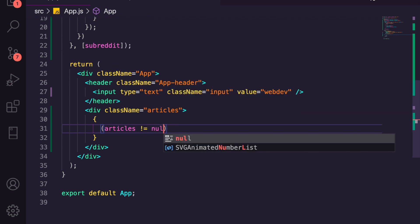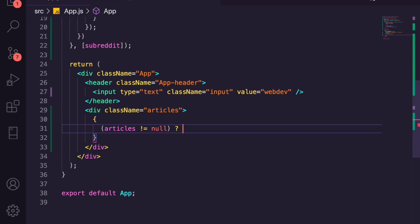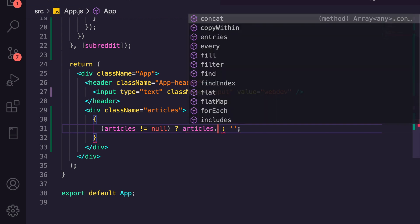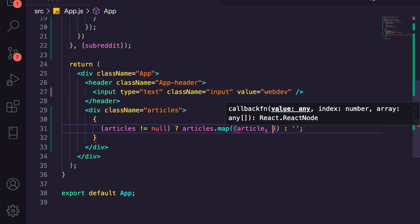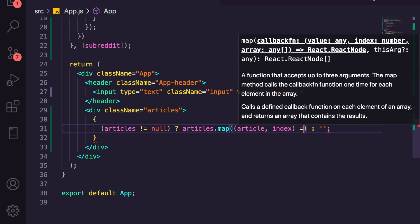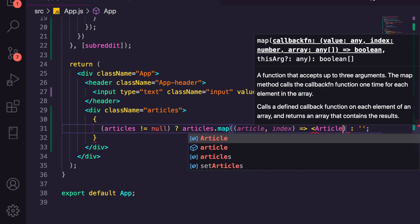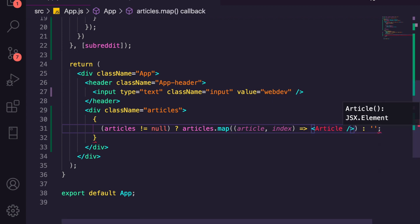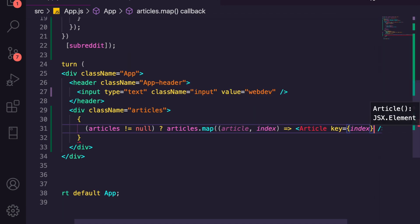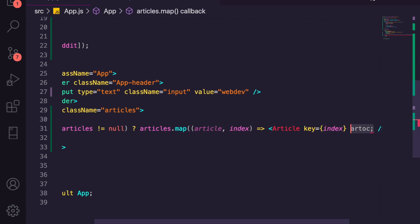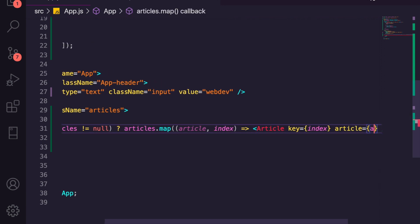We'll check if articles is not equal to null, then map through the array, getting the article and its index, and returning an Article component for each. We'll set a key equal to the index so React doesn't complain about missing keys.